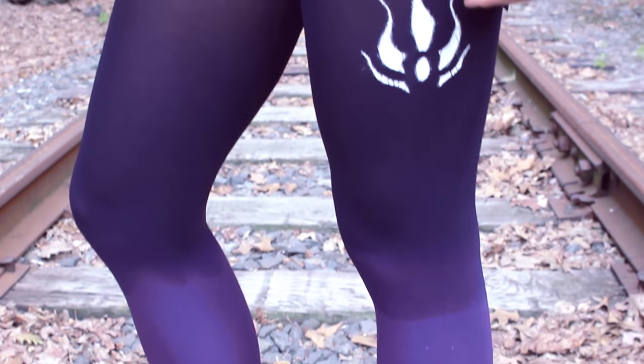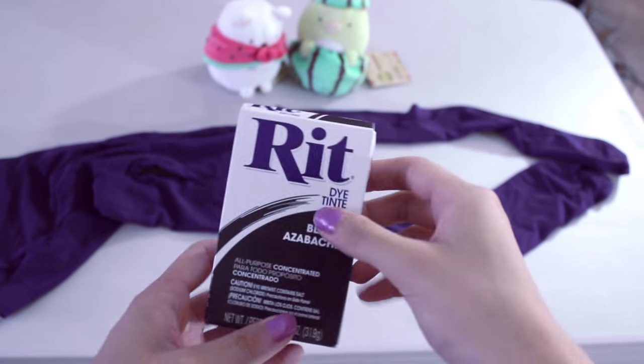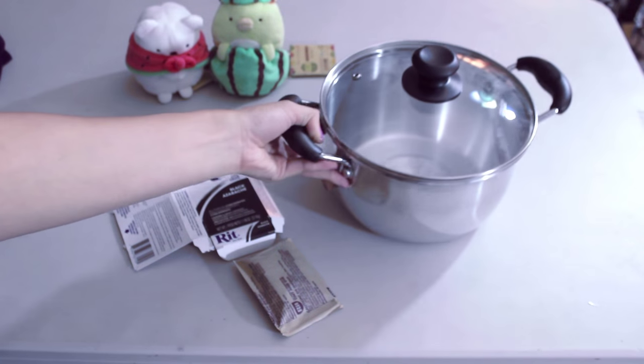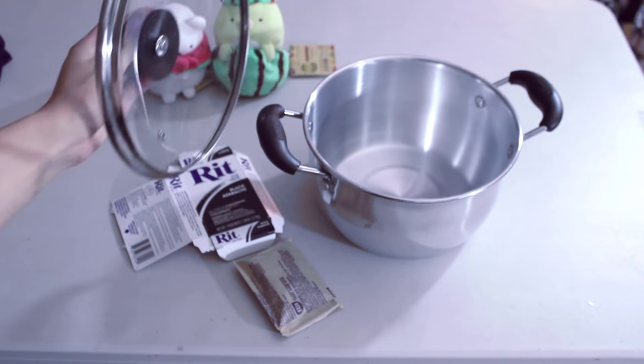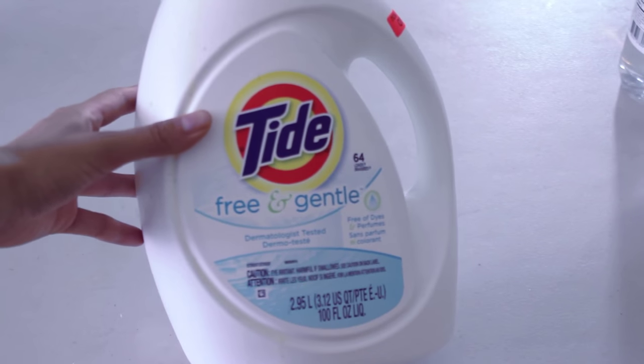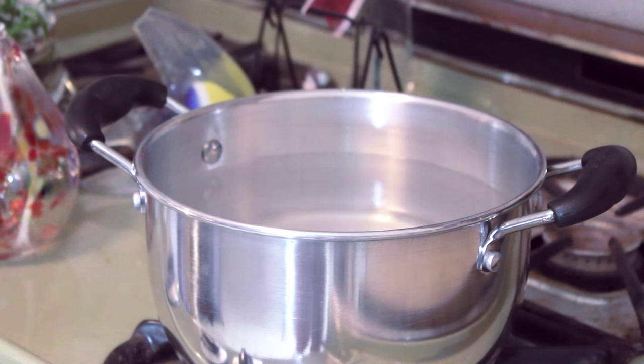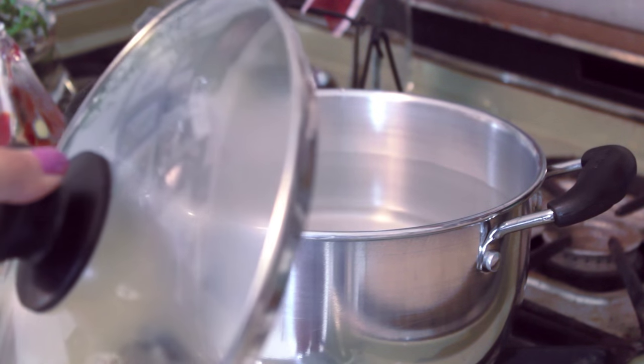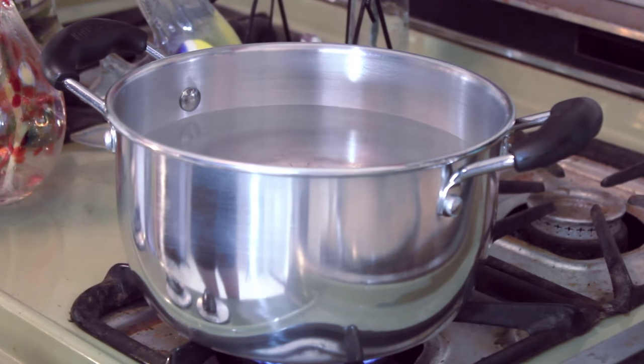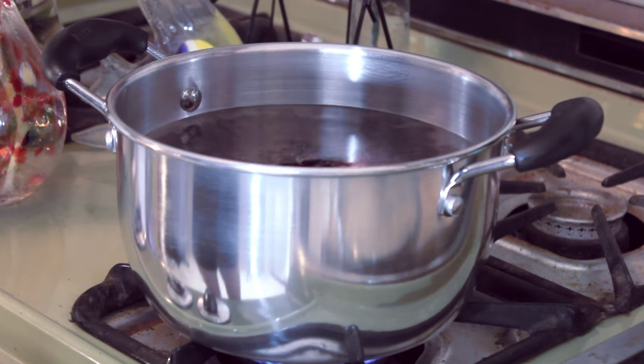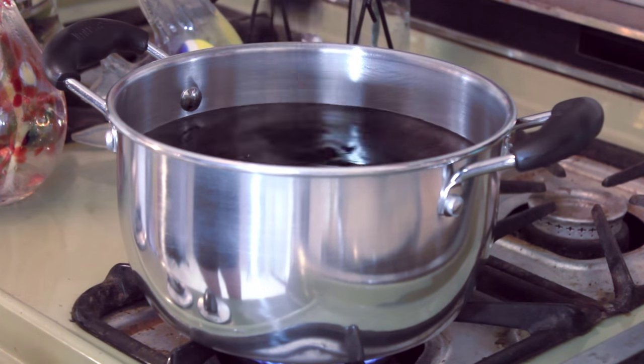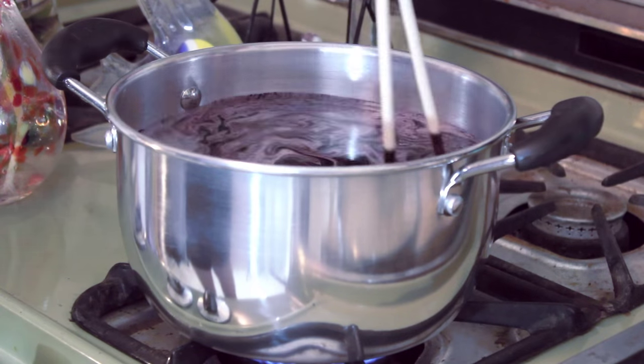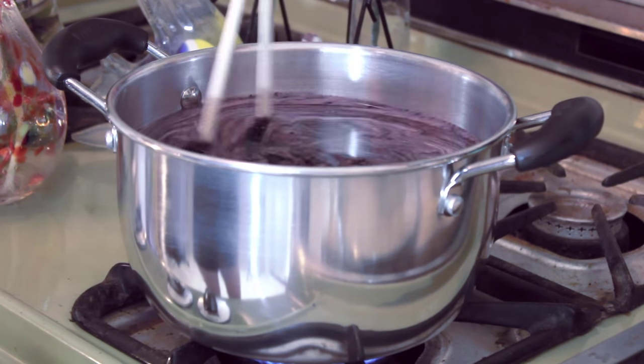So for the gradient tights, I used these opaque purple tights from Uniqlo. First, to prepare your concoction, get a pot that you definitely will not miss. Also, grab some laundry detergent and white vinegar. Following the dye instructions on the box, I basically filled my pot with water and then added the dye, one cup of vinegar, and one tablespoon of laundry detergent. I kept the hot water at a constant temperature and slowly moved the tights up to create the gradient effect.